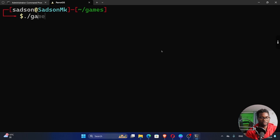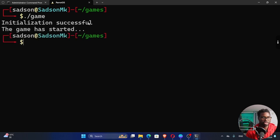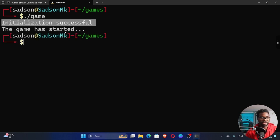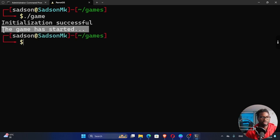So if we run our executable, which is game, you can see right here, it says initialization successful. And then our statement, the game is started.